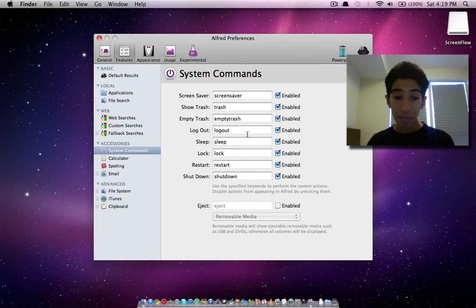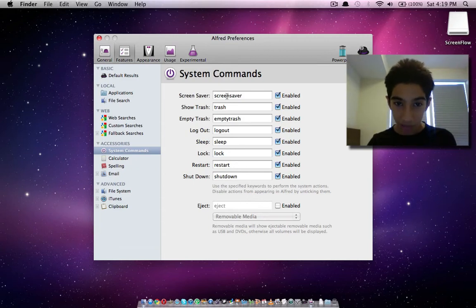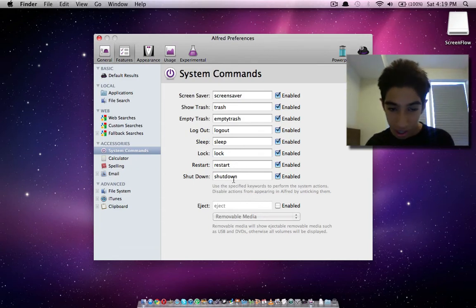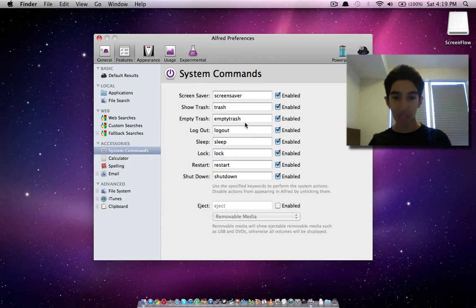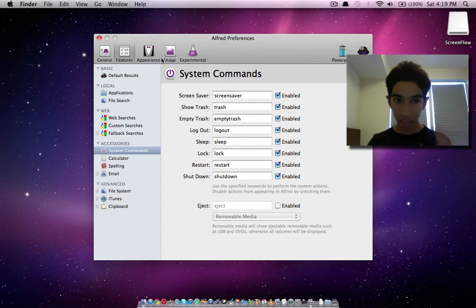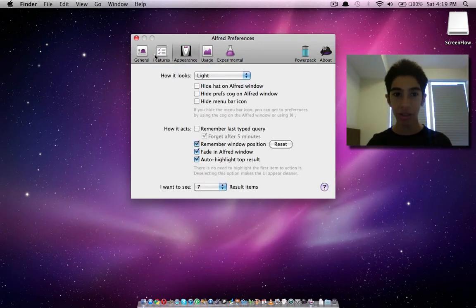As a matter of fact, you can also do stuff like shut down, go to sleep, eject CDs. The possibilities are really endless.